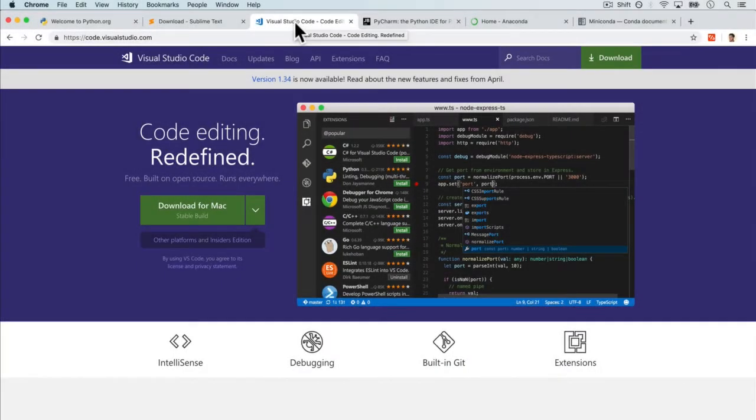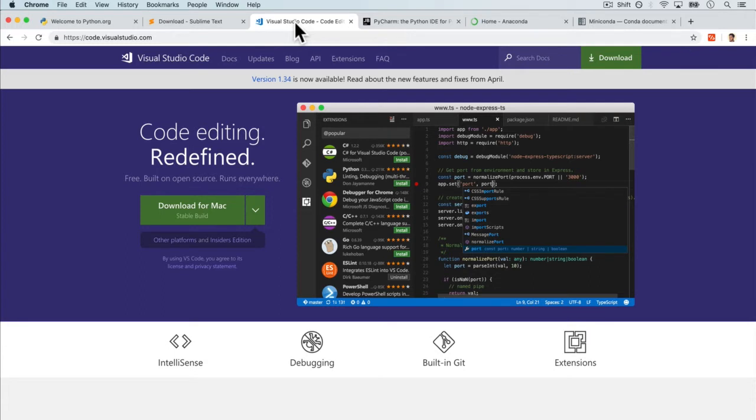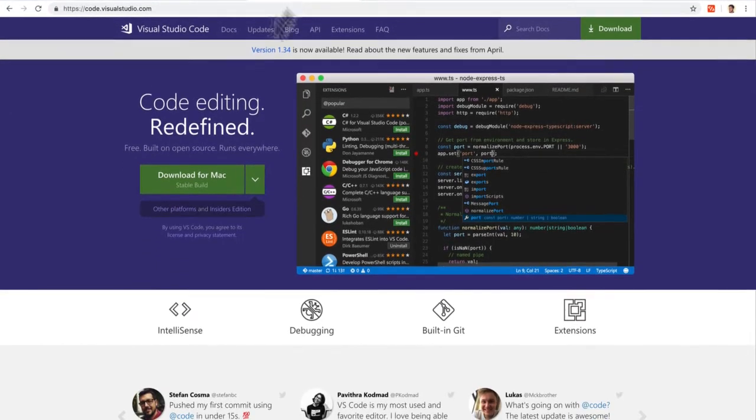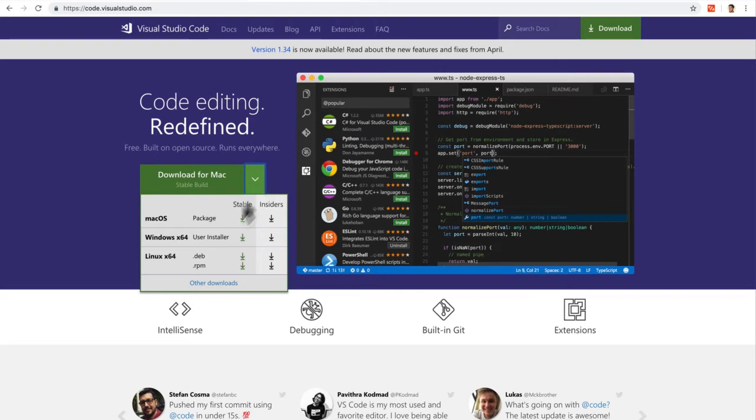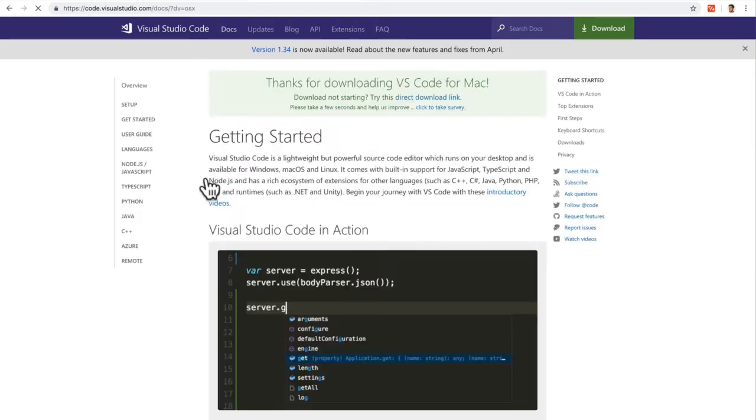Welcome back. The next code editor we're going to look at is a very popular one. It's completely free. So I think right now, it's probably the most popular code editor out there in the community. And I think you'll see why we can download it based on your machine. So you can pick whatever computer you have. In my case, we'll download it for Mac.